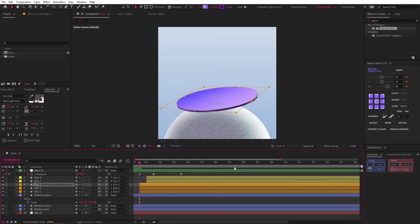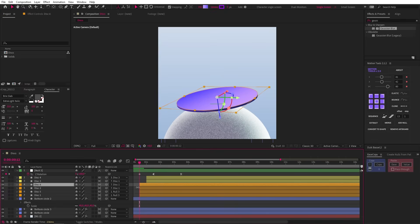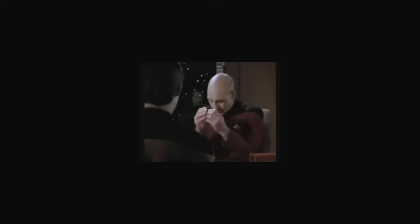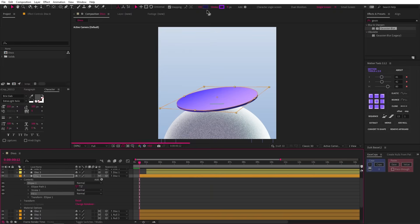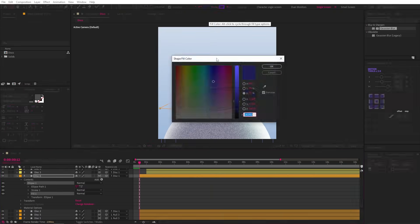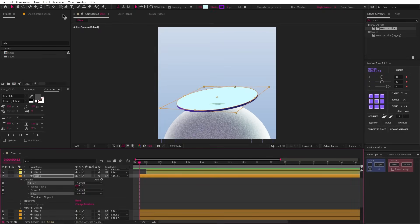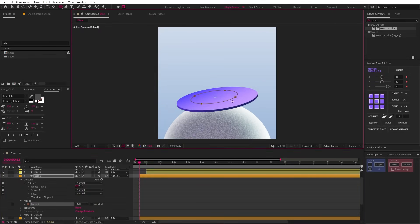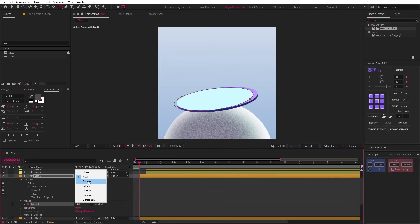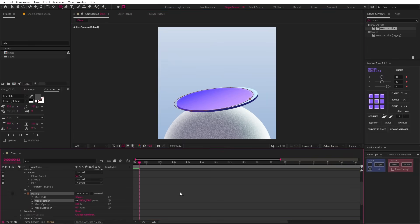Now for disc 2, we can start by changing the gradient colors — something like this will do. Then let's duplicate disc 2, and of course you should rename all of these duplicates to something relevant — I'm not going to, but you definitely should. Once again, let's alt click to change to a basic fill and then change the color to a very light blue. Let's grab our ellipse tool, click the mask button again and create a shape like this. Then set the mask to subtract and our mask feather to 100 and we get this nice little rim light.